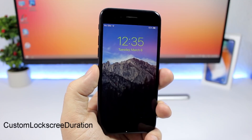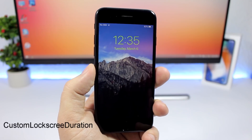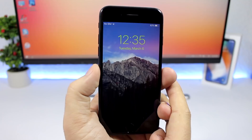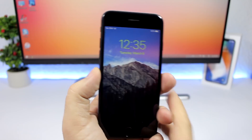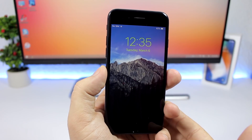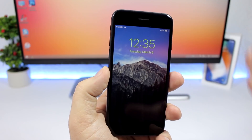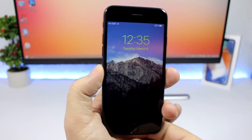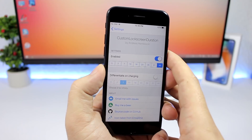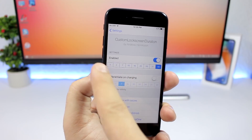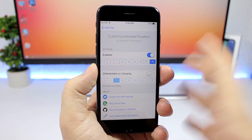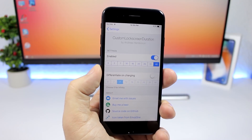Custom Lock Screen Duration allows you to set how long you want the lock screen to stay on. The default is seven seconds before it turns off. With this tweak installed you have a few options — enable the tweak and then choose how many seconds you want the lock screen to stay on.